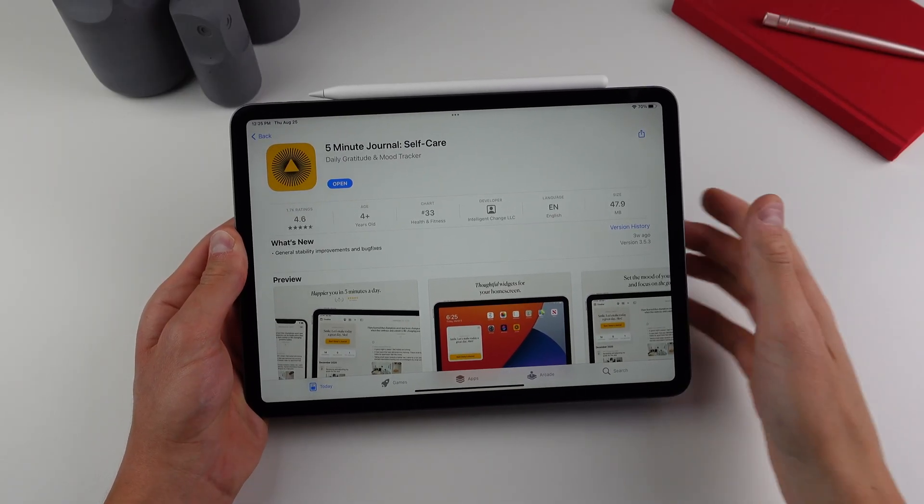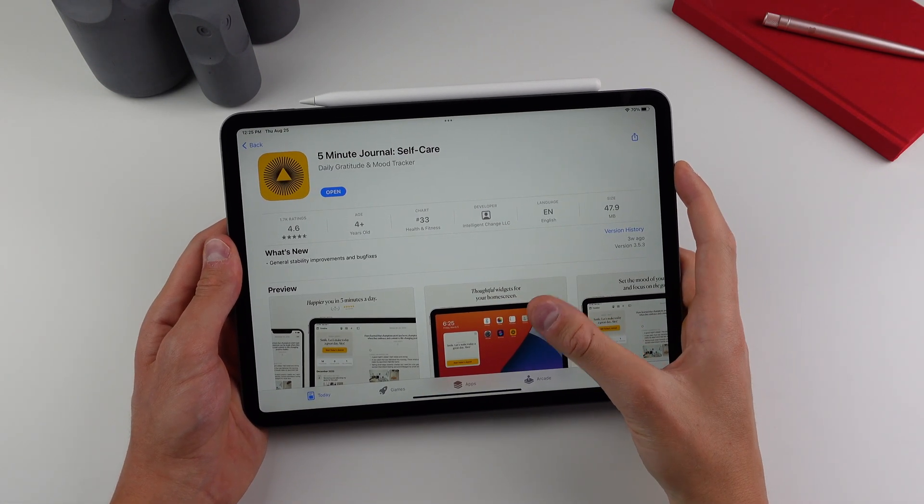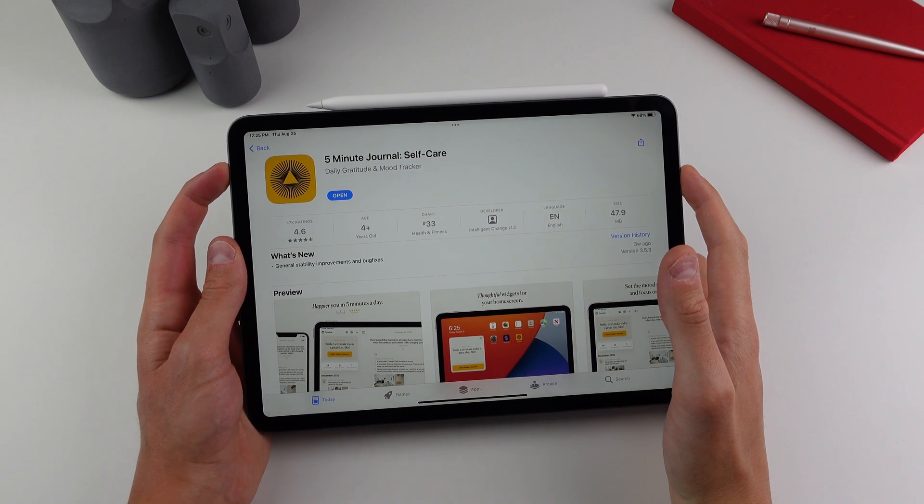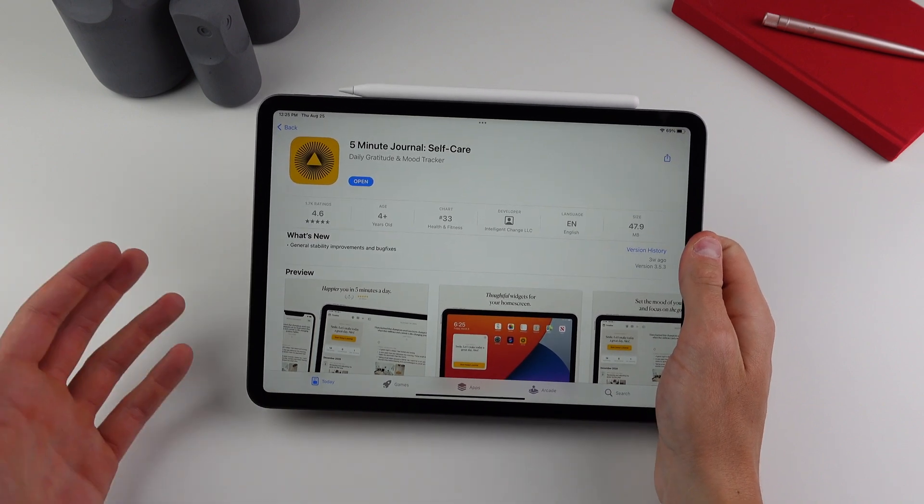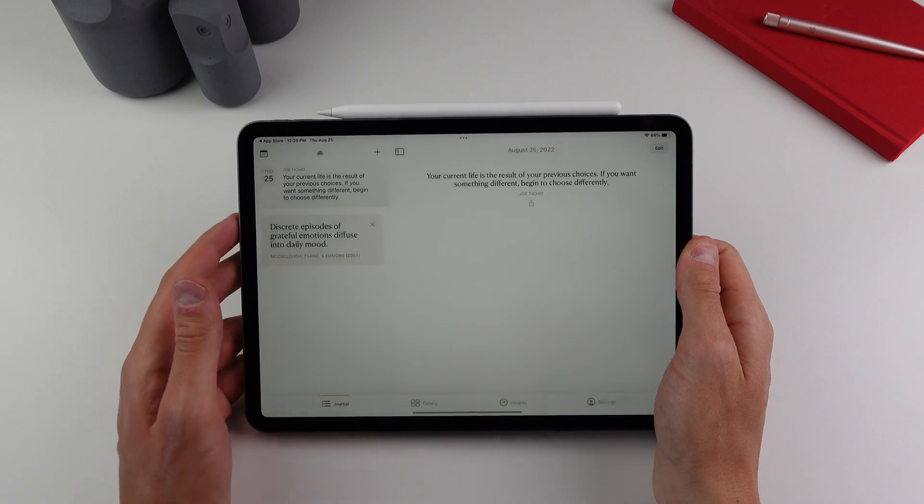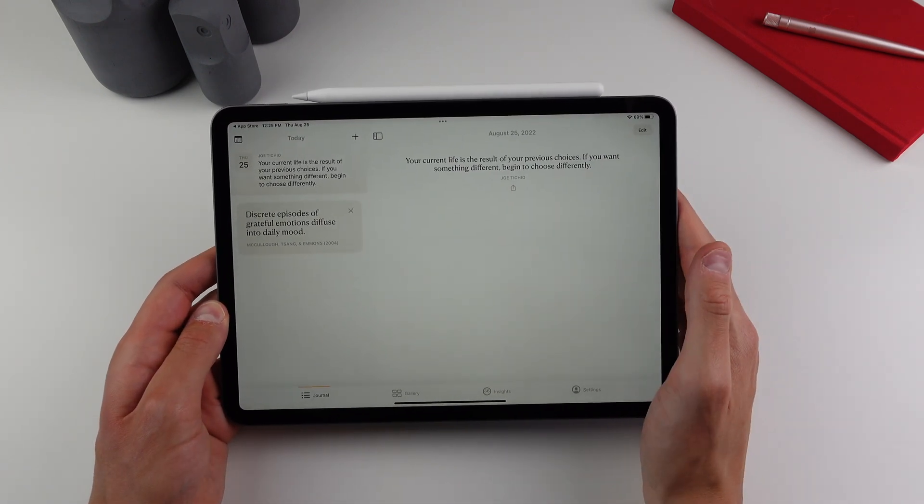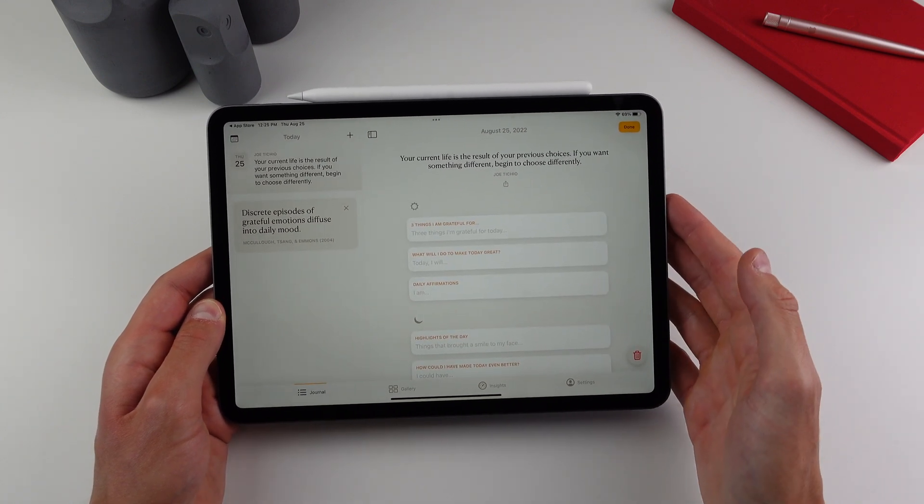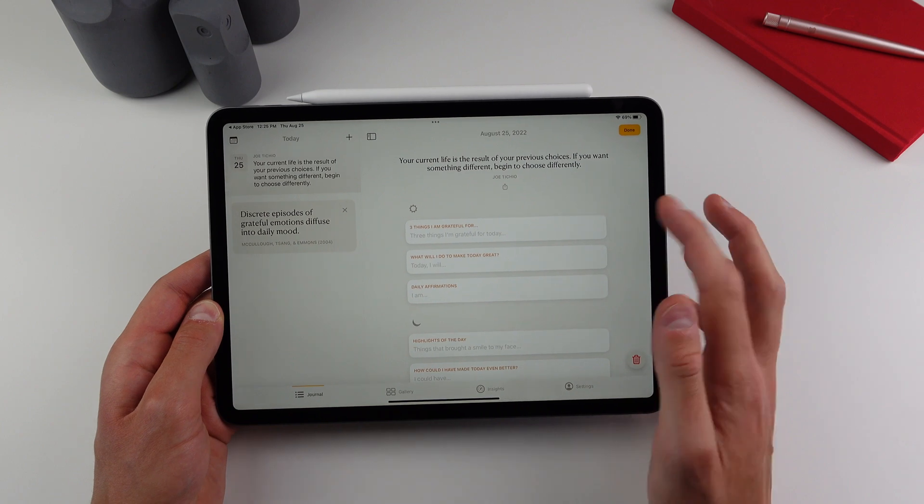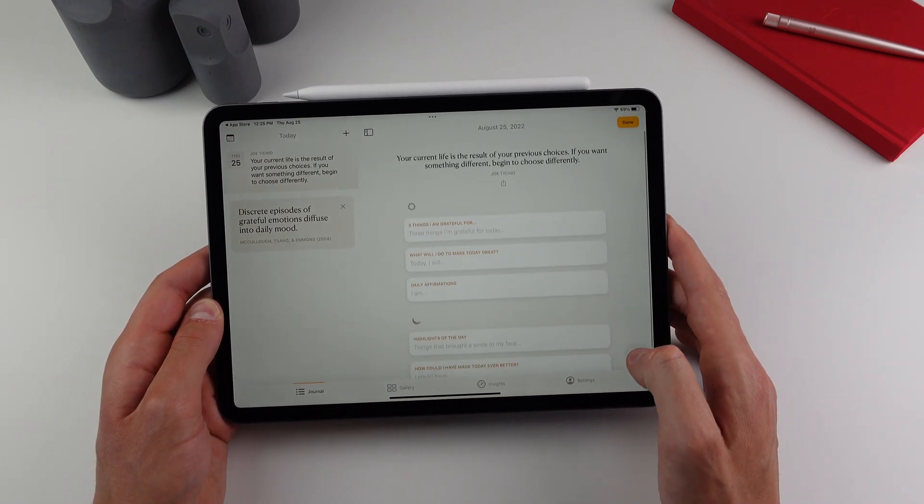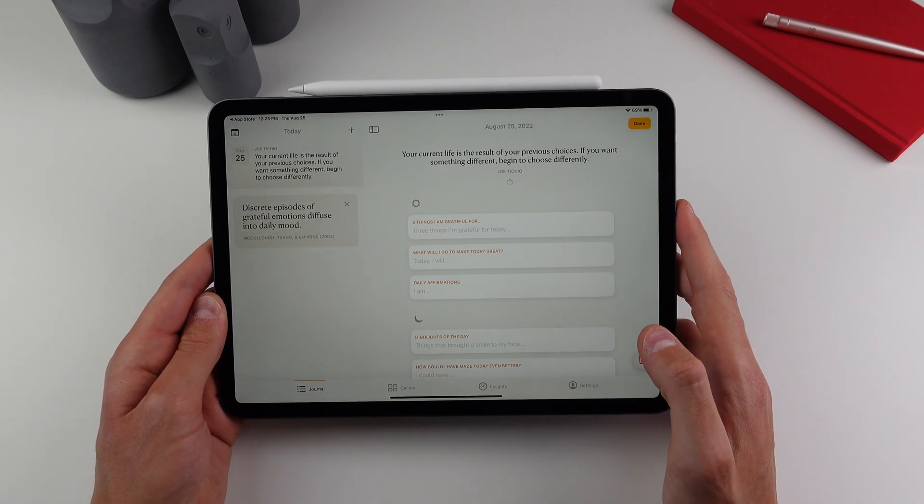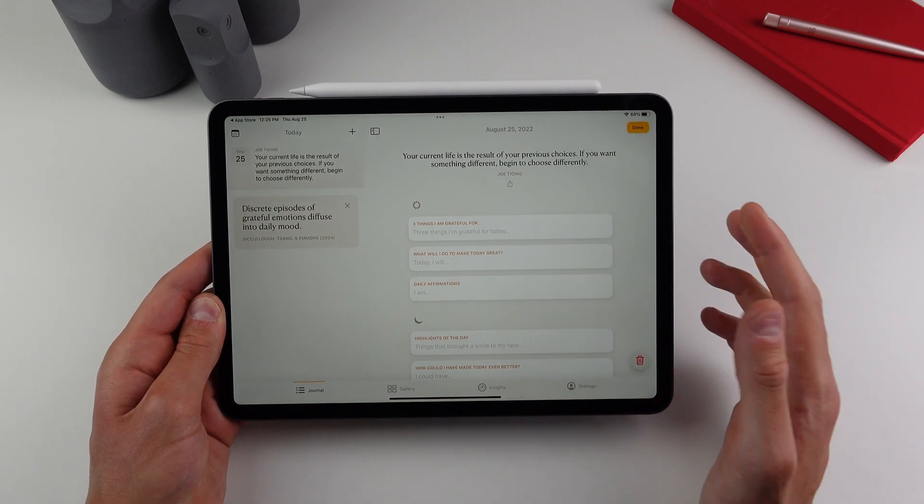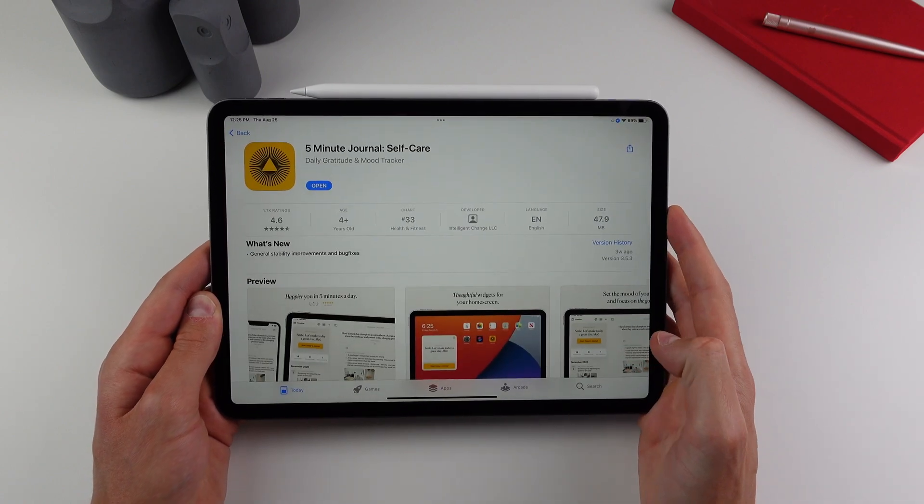So coming in at our second last application, this one is again related to mental health. But this is called Five Minute Journal. So a lot of people find it's easier for them throughout the day if they're able to get their thoughts out onto something. And that's where Five Minute Journal comes in. So if I open it up here, as you can see, we have a quote every single day. And if you click on edit, you're able to fill in various things, like three things I'm grateful for today, why will you make today great, daily affirmations, things like that. So I really haven't been into journaling, but after using this application for a bit, I think I might try it out. So if you want to be a little bit more mindful and get your thoughts out onto your iPad, I definitely would recommend trying out Five Minute Journal.